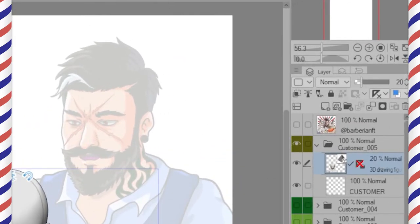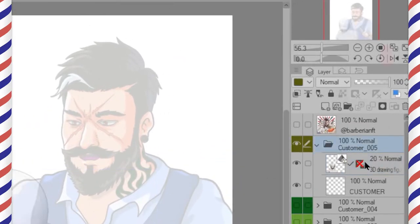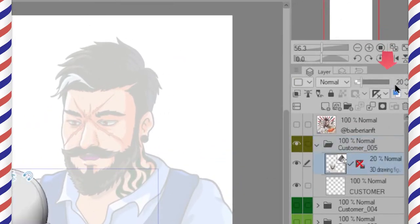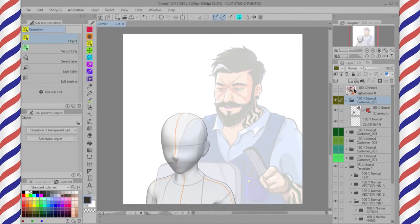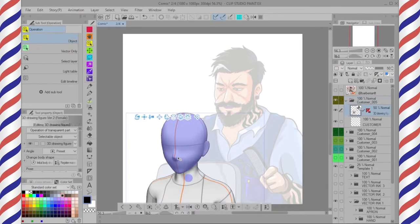The perk of using a 3D model is you can decrease the opacity of the model so it's easier to trace. It's also possible to adjust the head position to your liking.